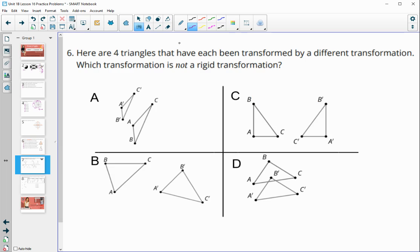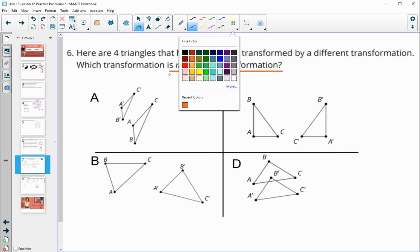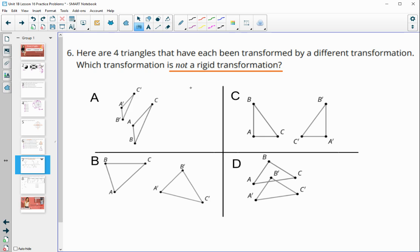Number six: here are four triangles each transformed by a different transformation. Which one is not a rigid transformation? Remember, rigid transformations keep the same size, so we're looking for a size change, which would be A.